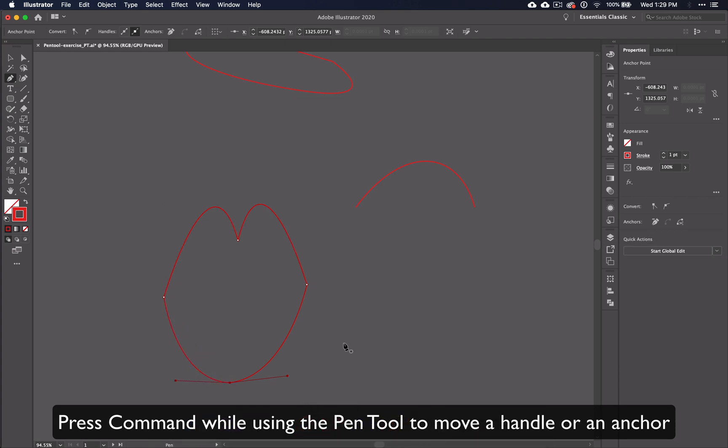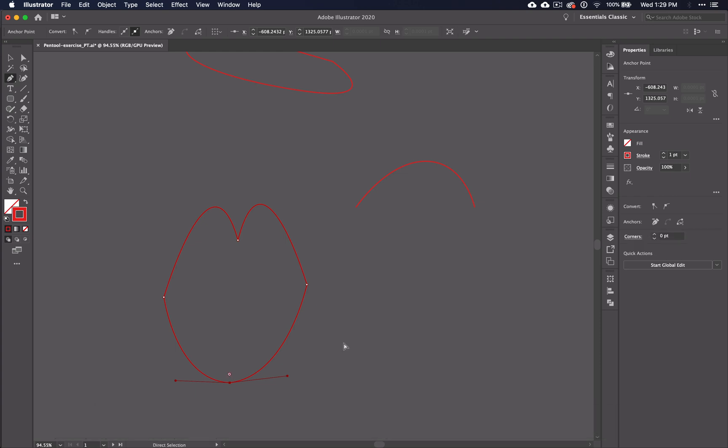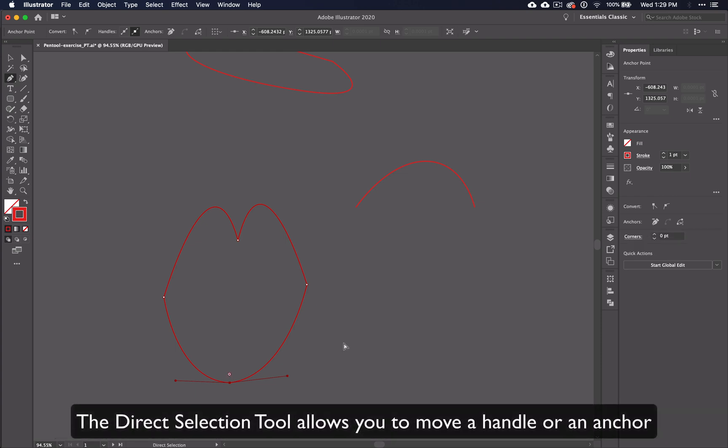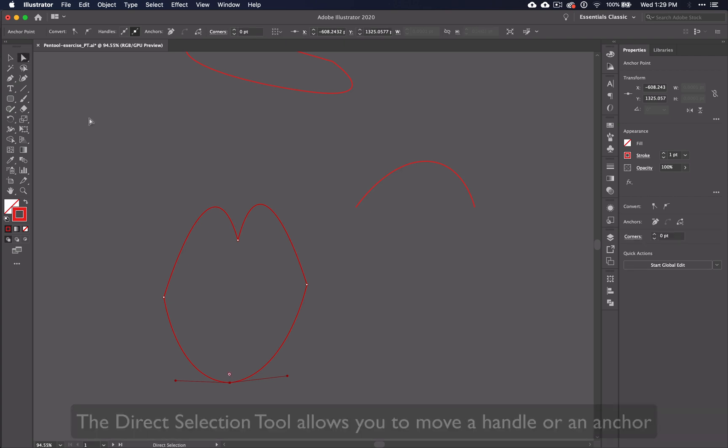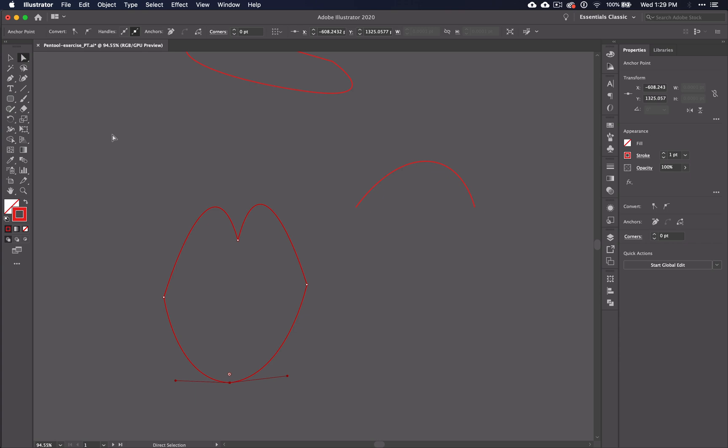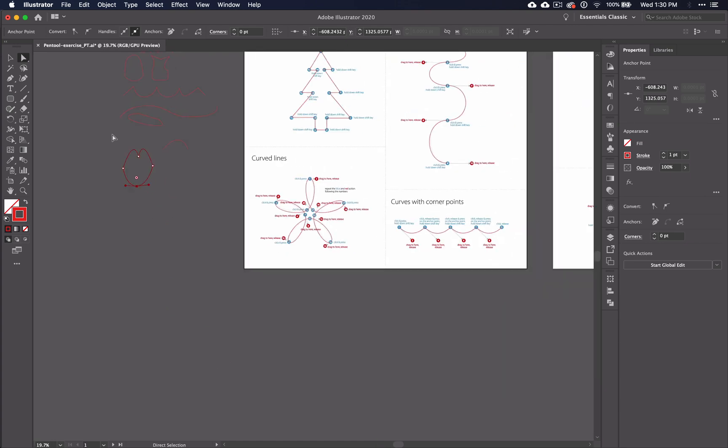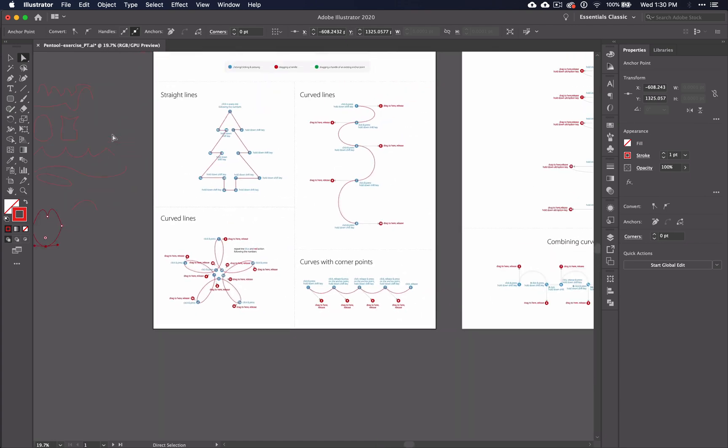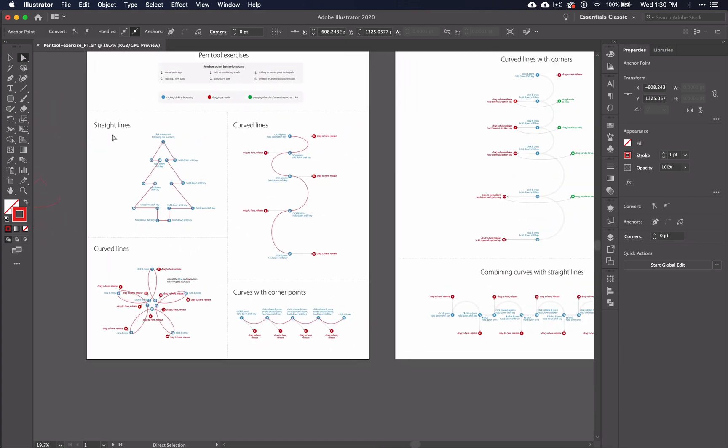Notice that when you hold the command key, your mouse turns into the direct selection tool. Holding down the command key or choosing the direct selection tool essentially do the same thing. You may have noticed that there are several different ways to complete tasks in Illustrator, and it's true. The trick is finding the technique that works best for you and becoming the master of it.